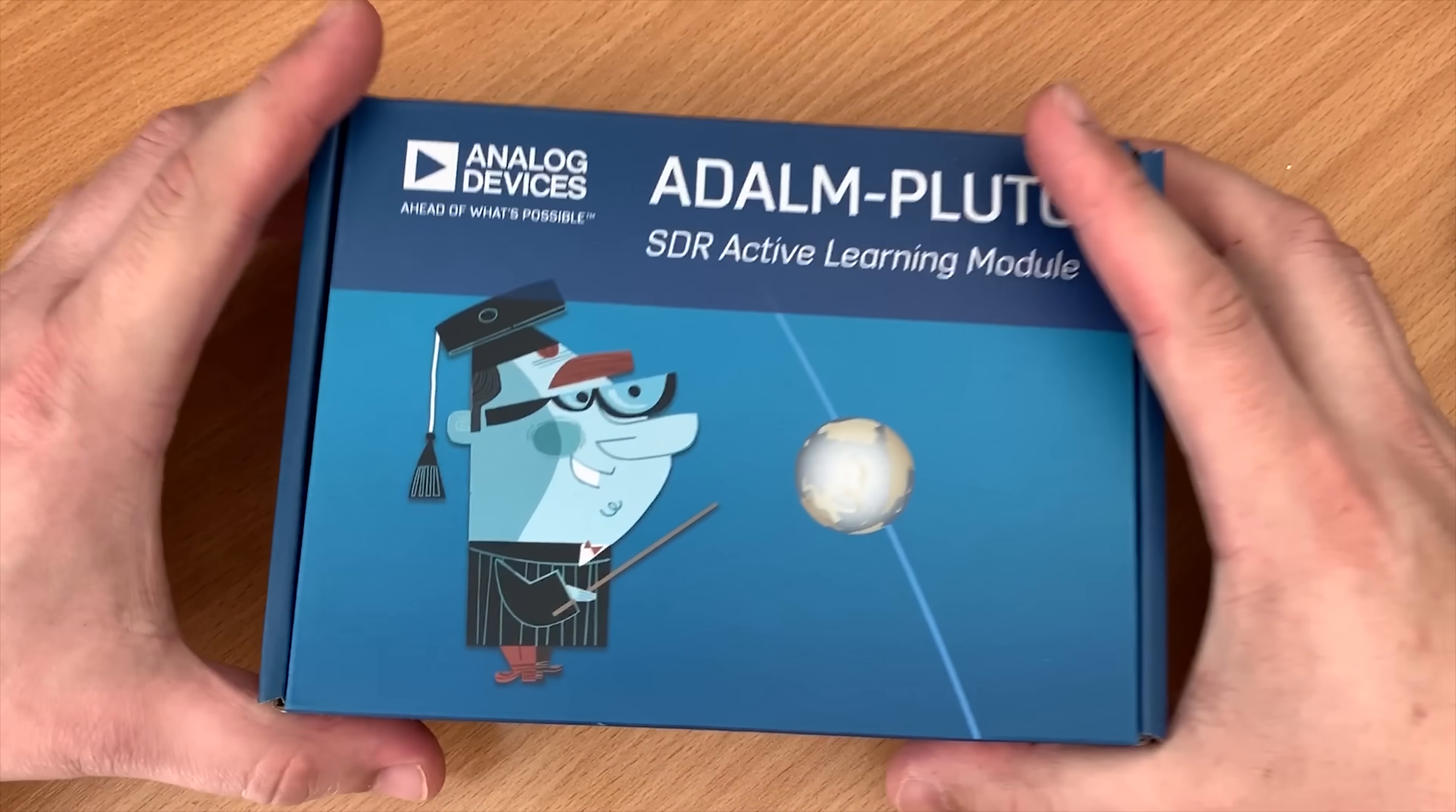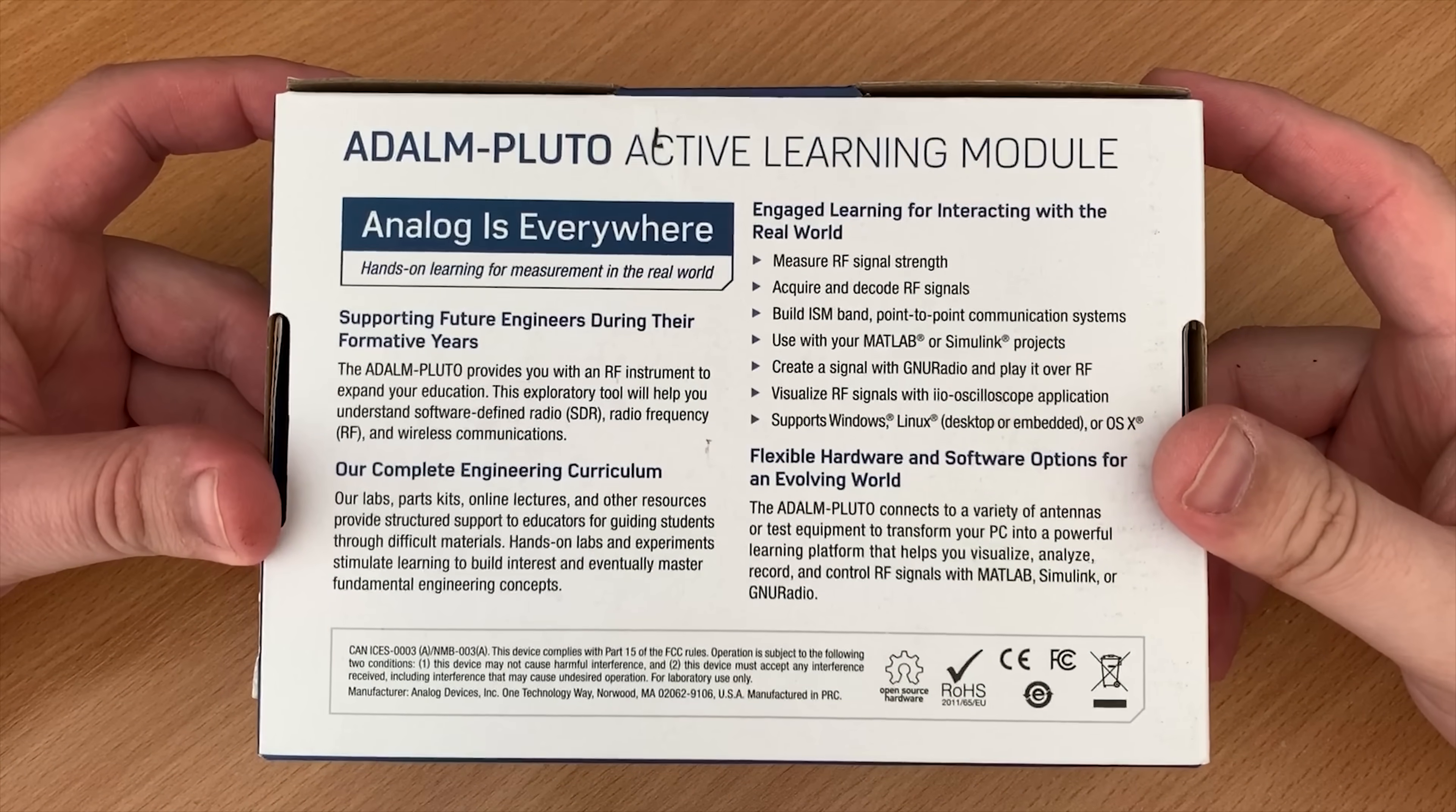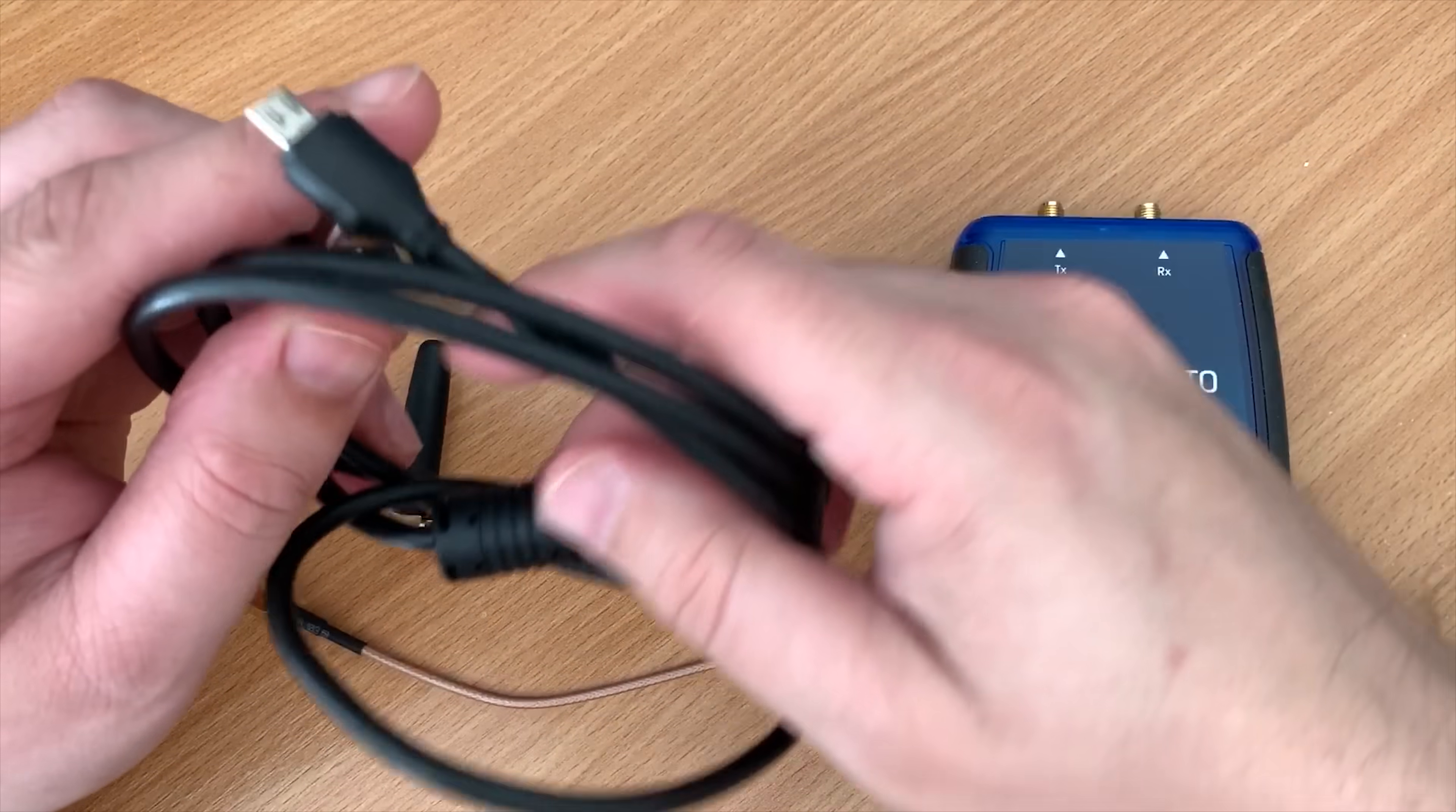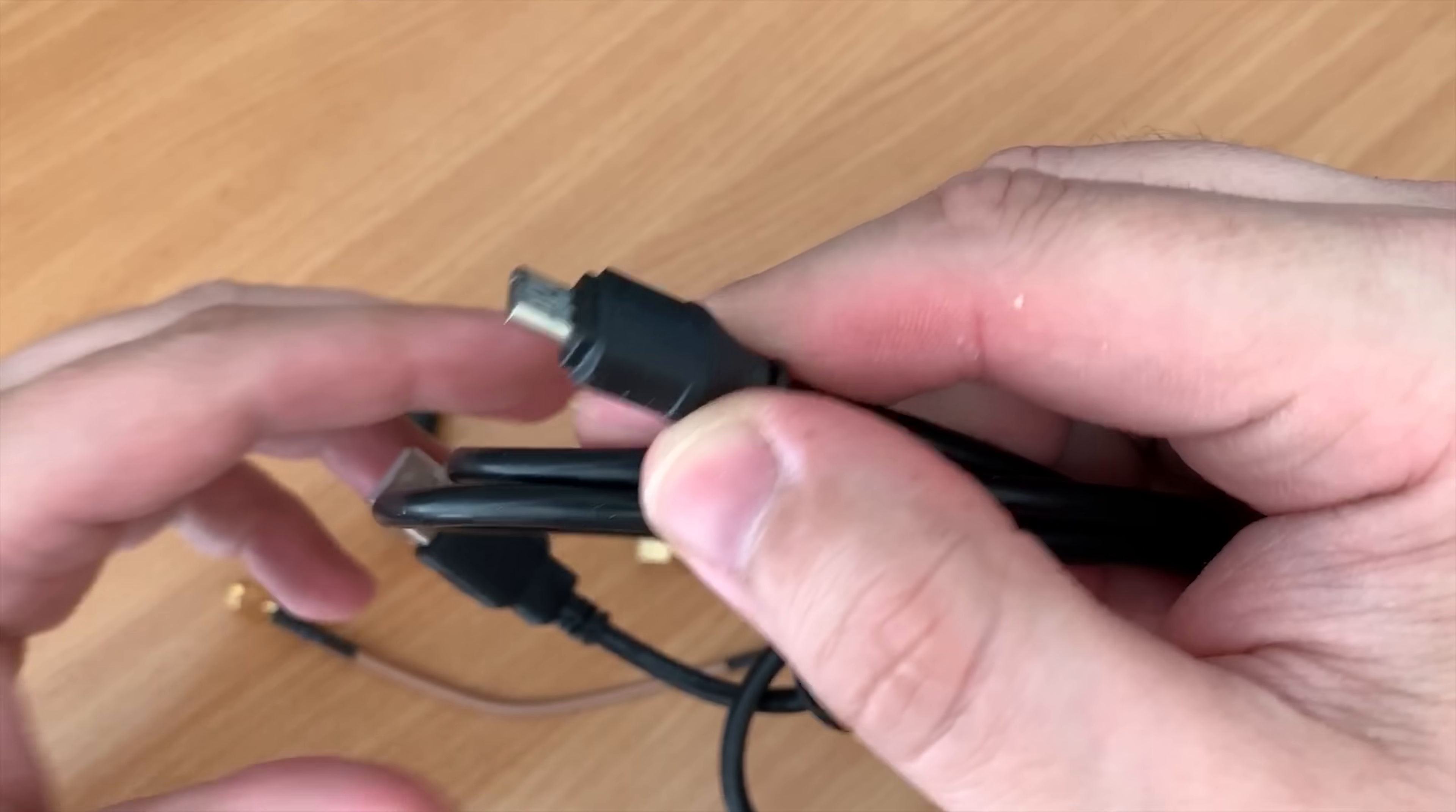Hi and welcome back to another TechMinds video. In this video we're going to be taking a look at the Adam Pluto SDR. First off, I'd just like to say a massive thank you to Analog Devices for sending me this sample so I could make this series of videos and hopefully enlighten your knowledge about the Adam Pluto SDR.